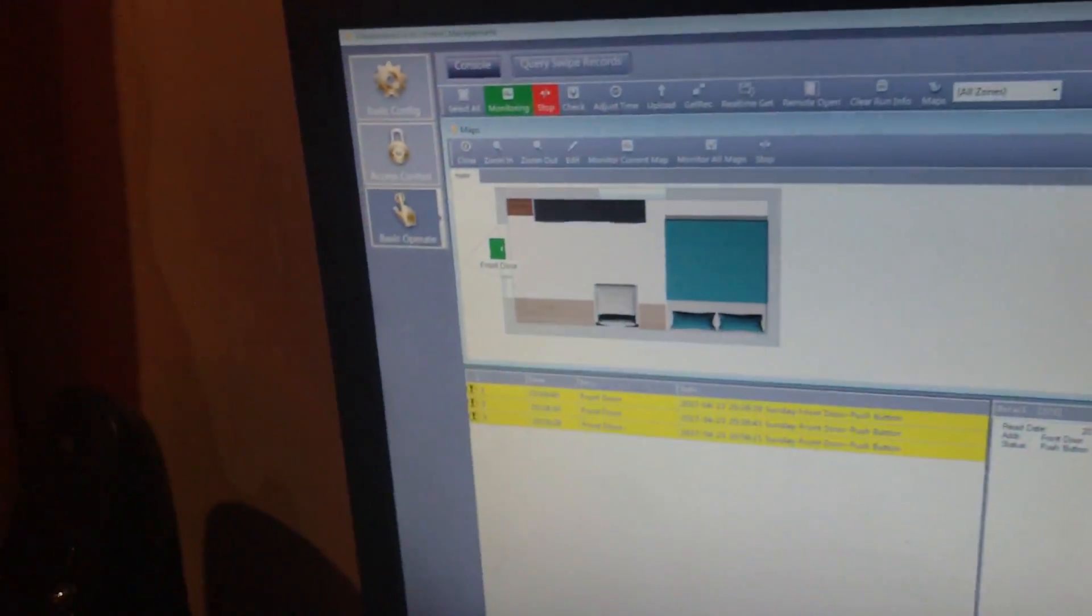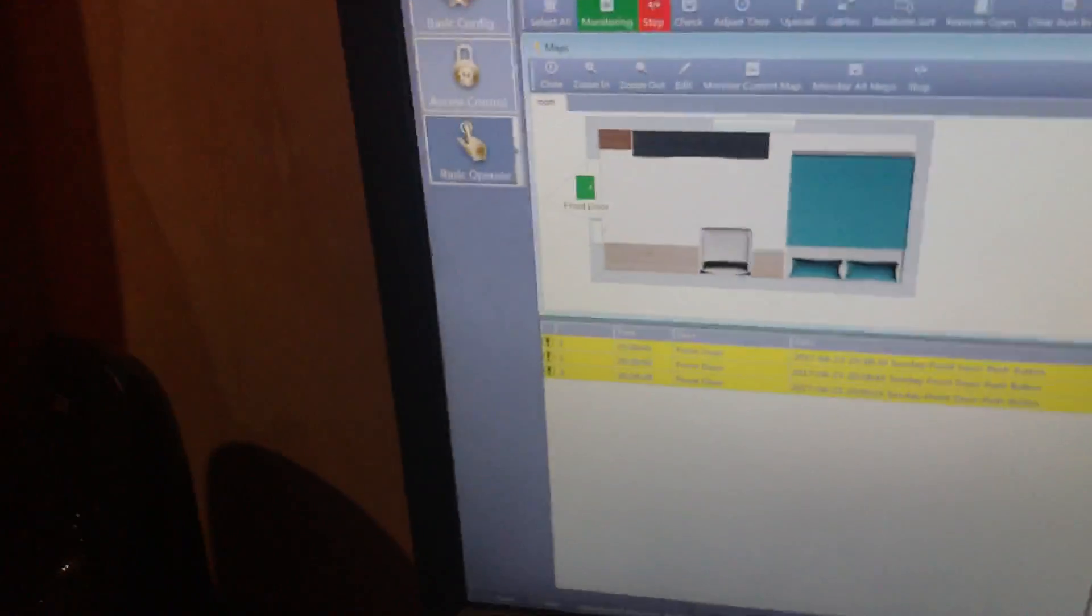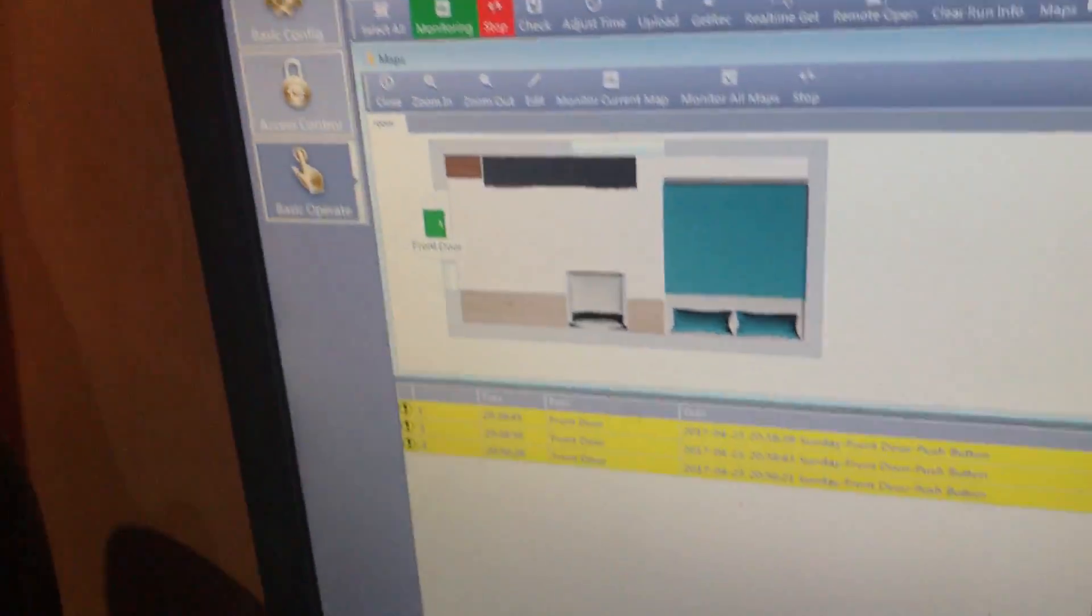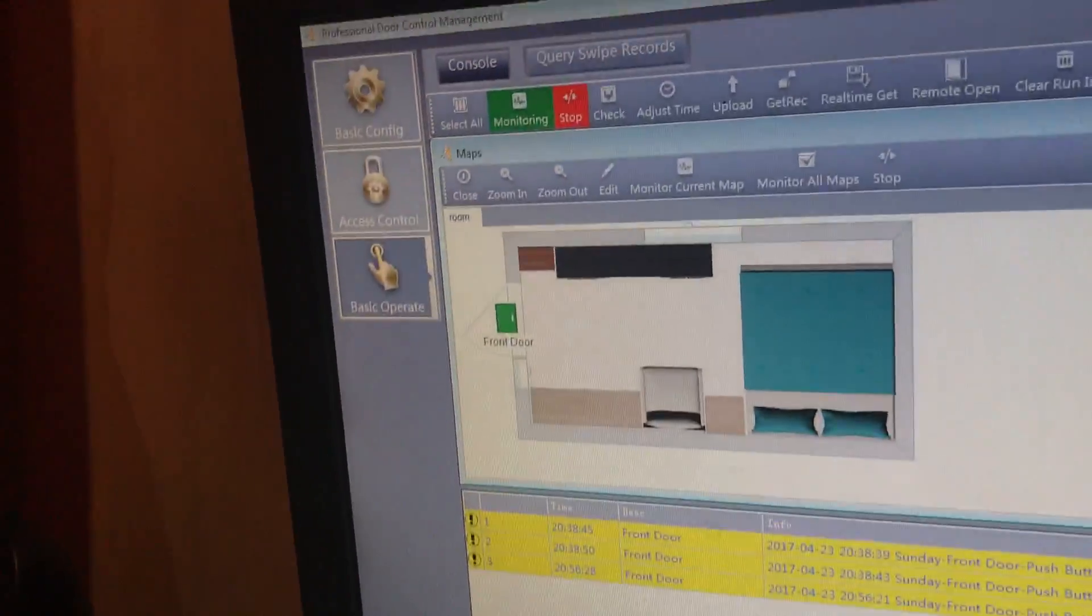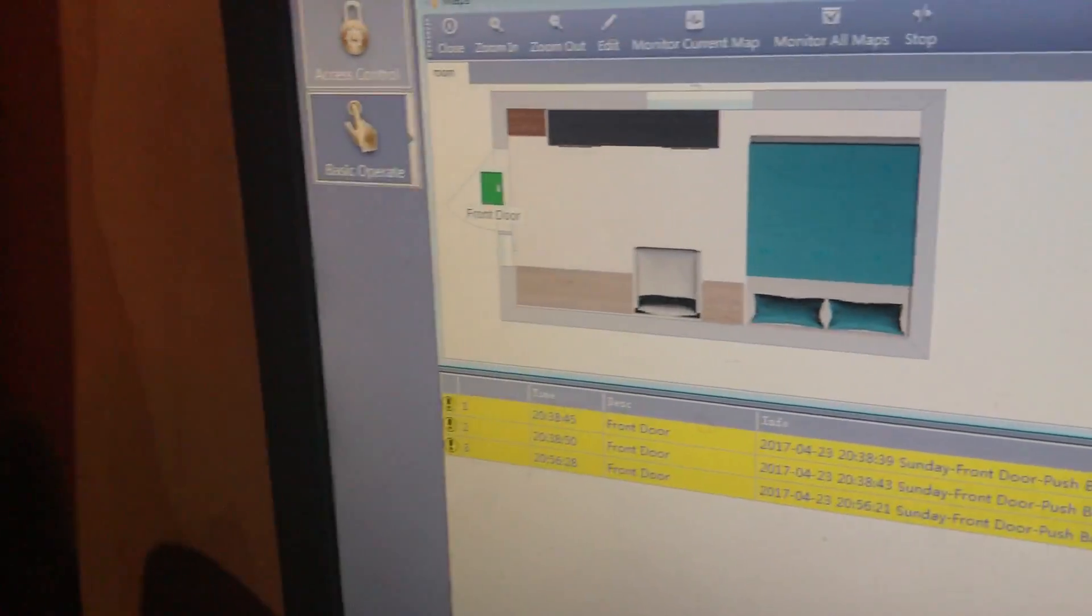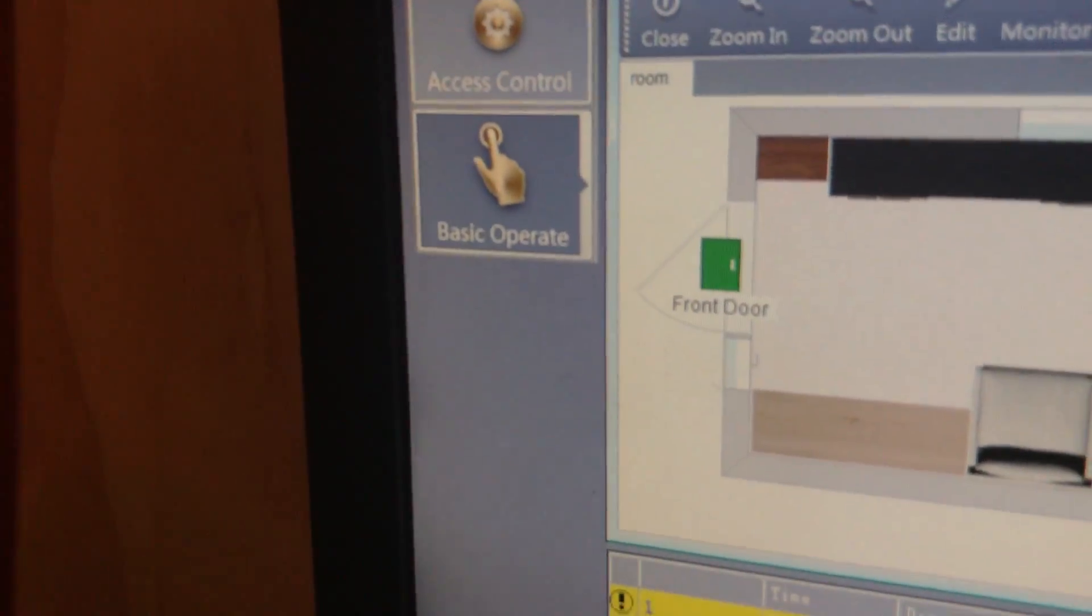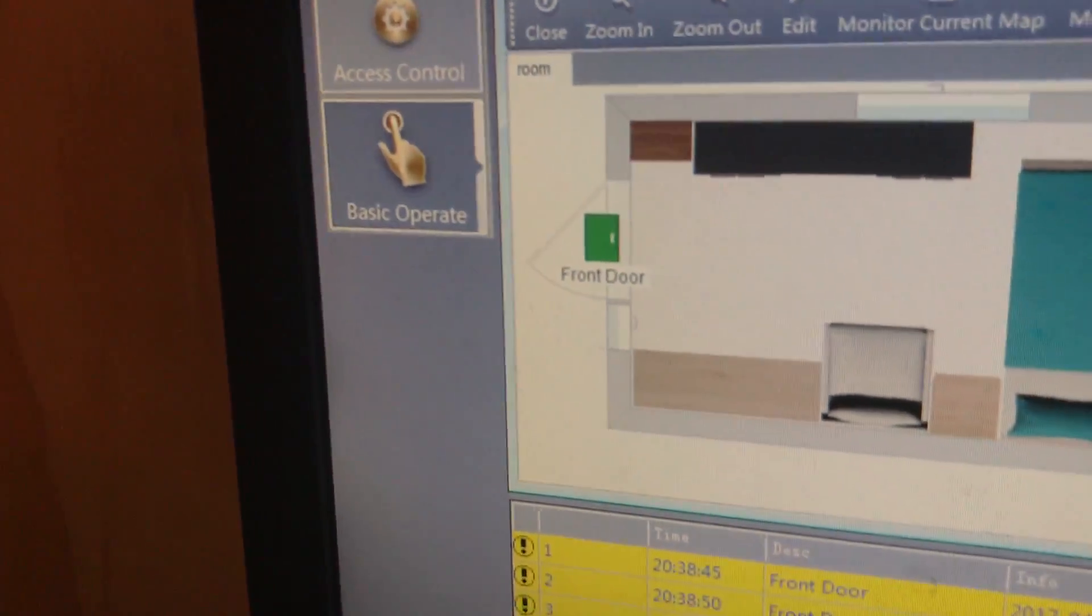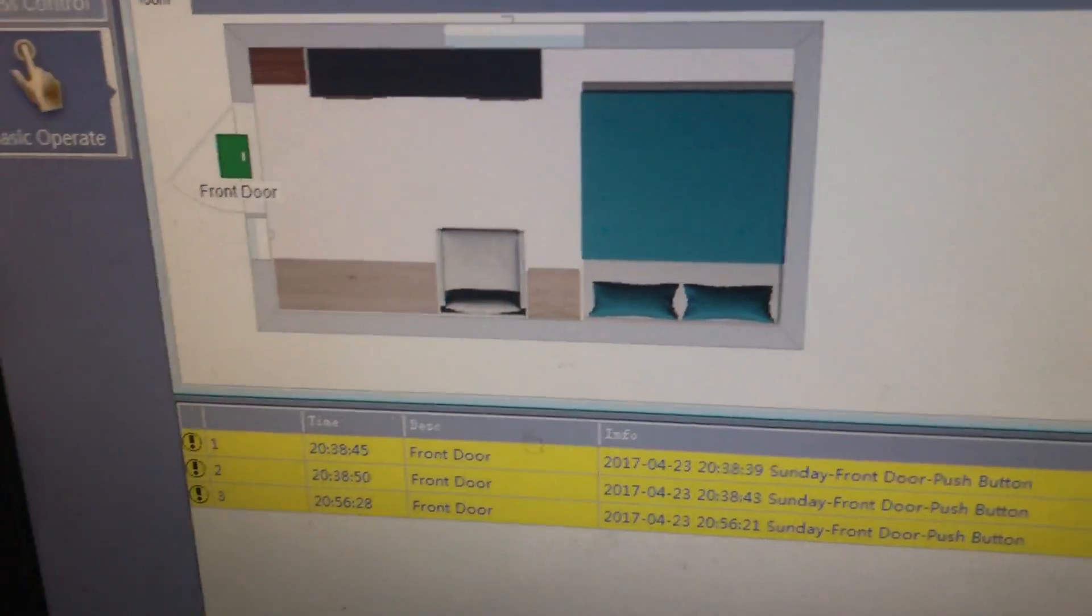I also drew up a plan in just a floor plan design program just to put on the software to make it look a bit more appealing. And it kind of gives you an idea of where the front door is, even though it's not hard to tell.